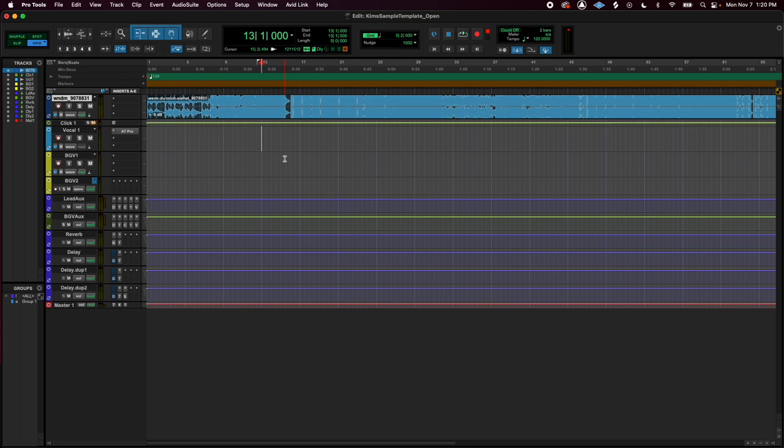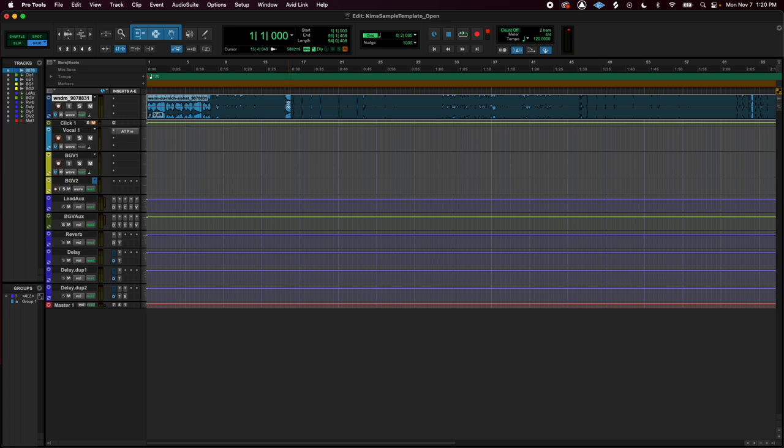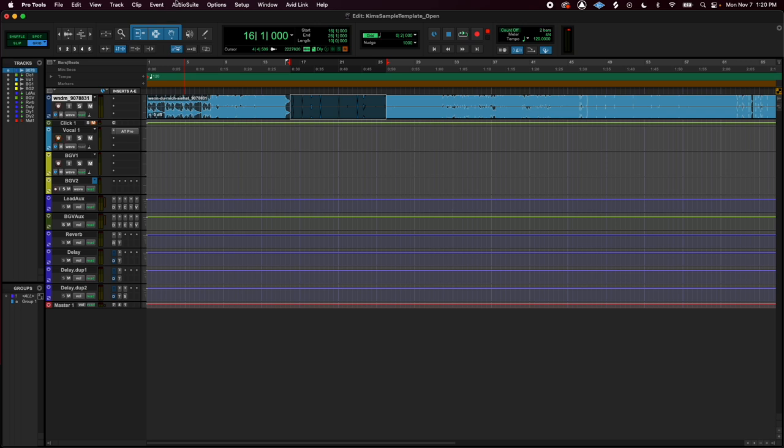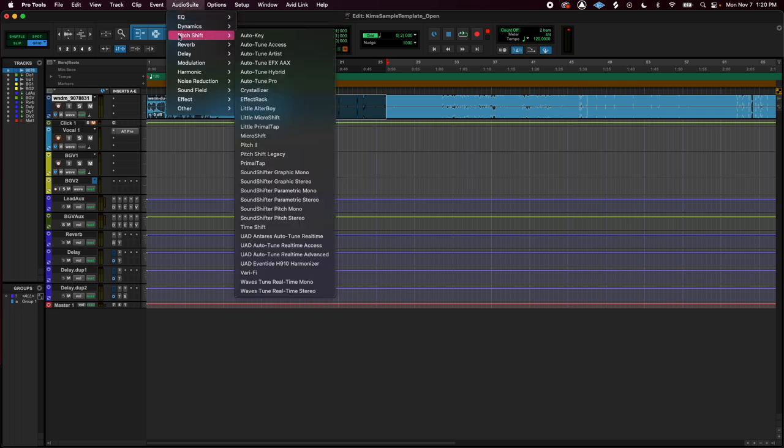I wrote this really cute little one-liner, and then I realized I want this to be a lower key. So what I'm going to do is just select the section and go to my Audio Suite just to audition this part of the song in a different key.